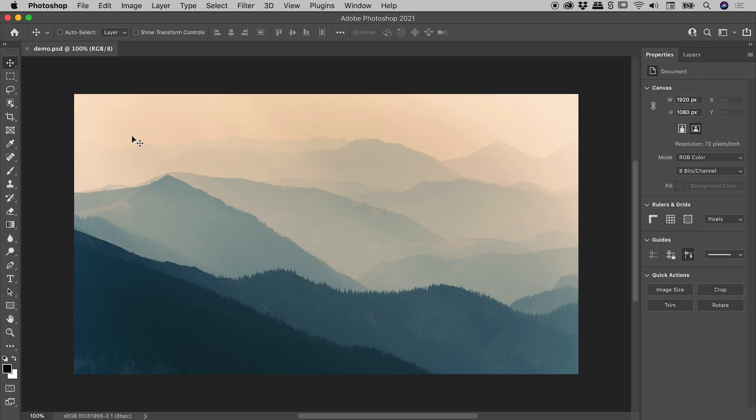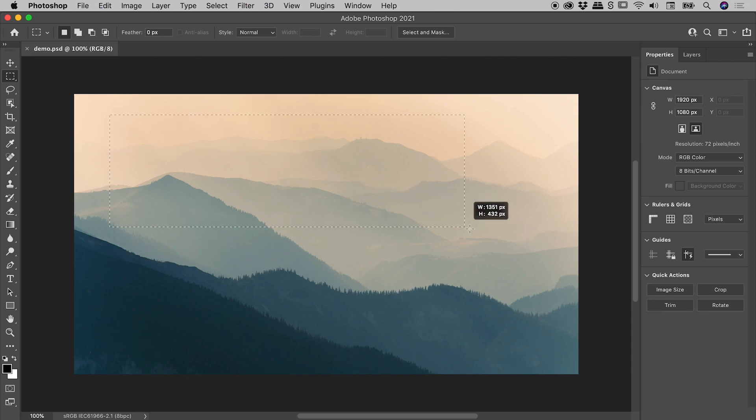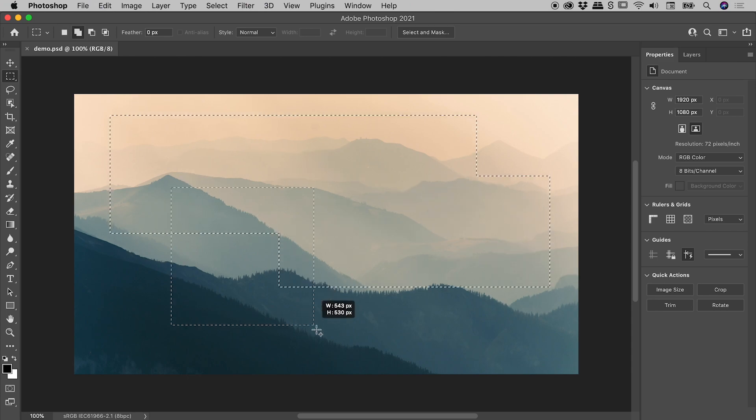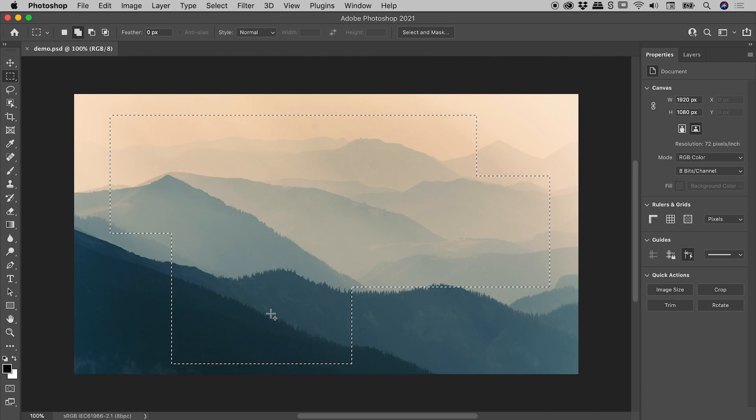Let's make a selection! Grabbing the Rectangular Marquee Tool, I'll click and drag, holding down the Shift key to add to that selection, and done!